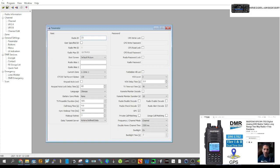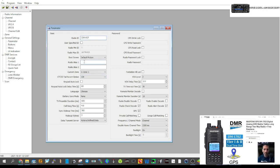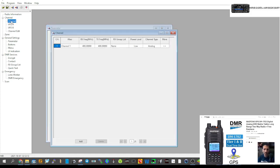You need to register for DMR — my number is 2341437 — and your callsign where it says Radio Alias: M0FXB. Good to go. Now go to Channel; this is where we're going to create channels.